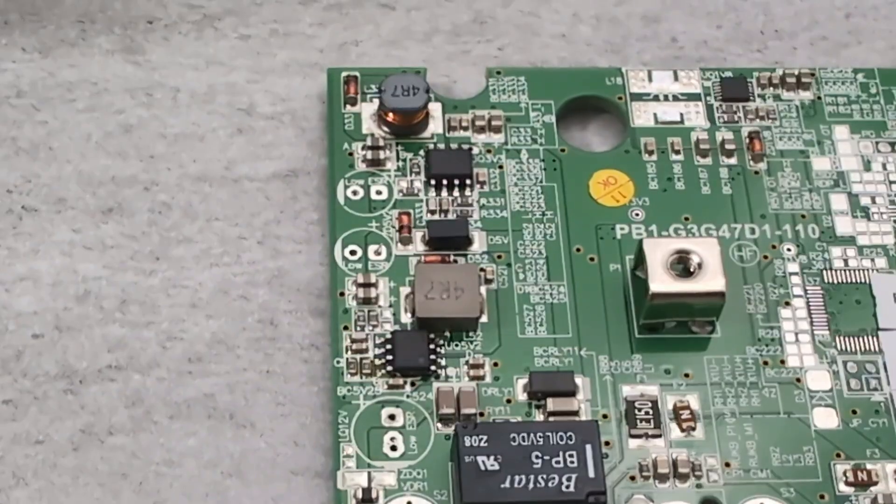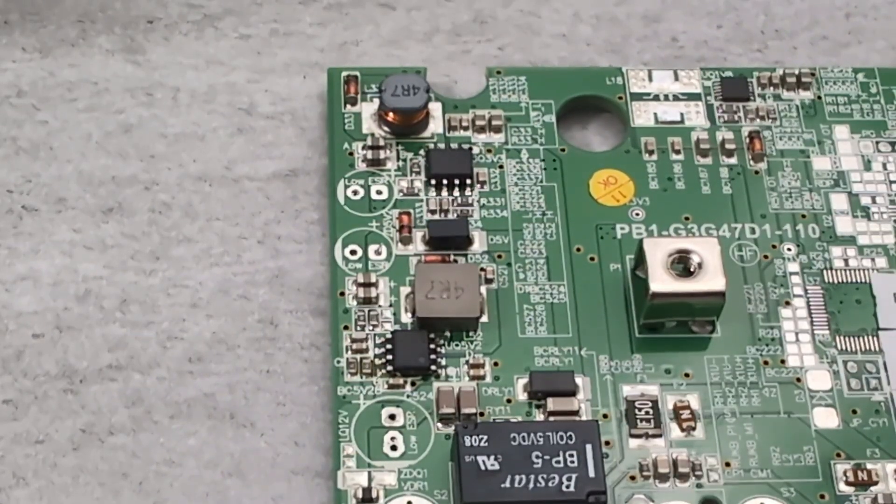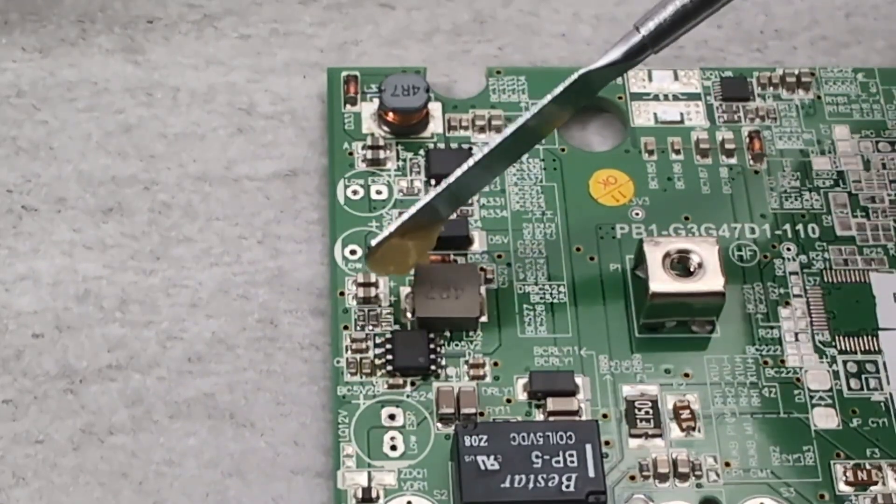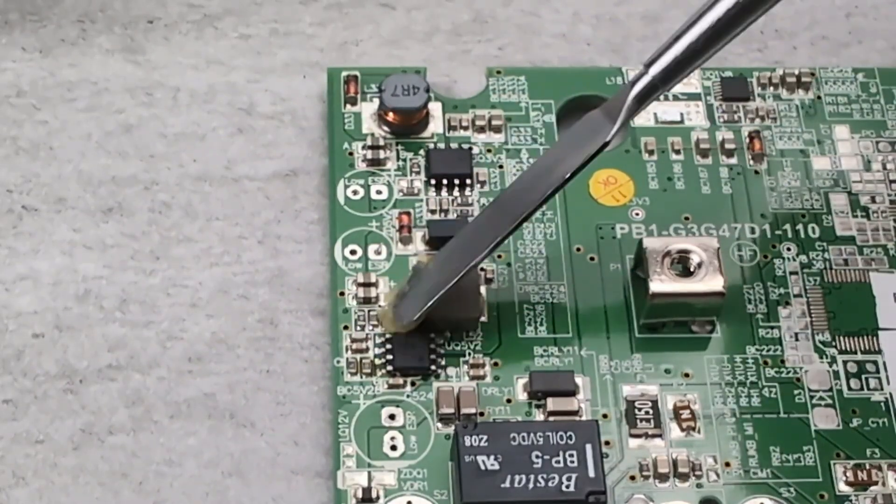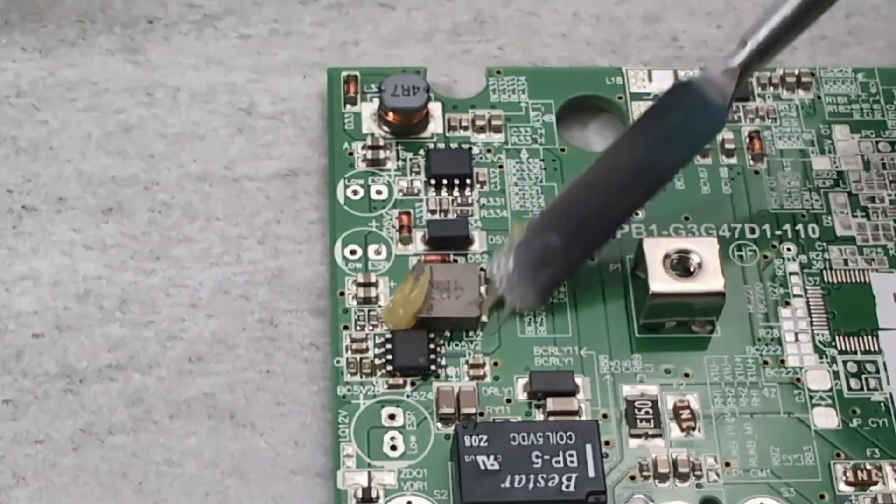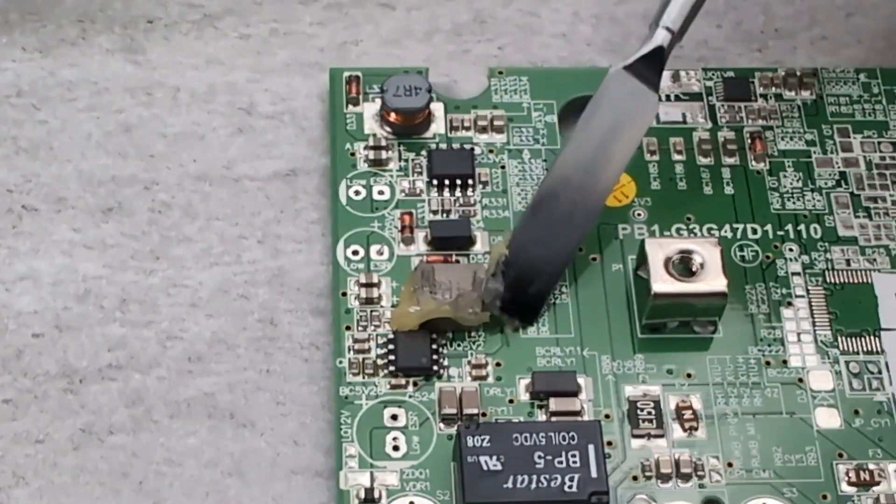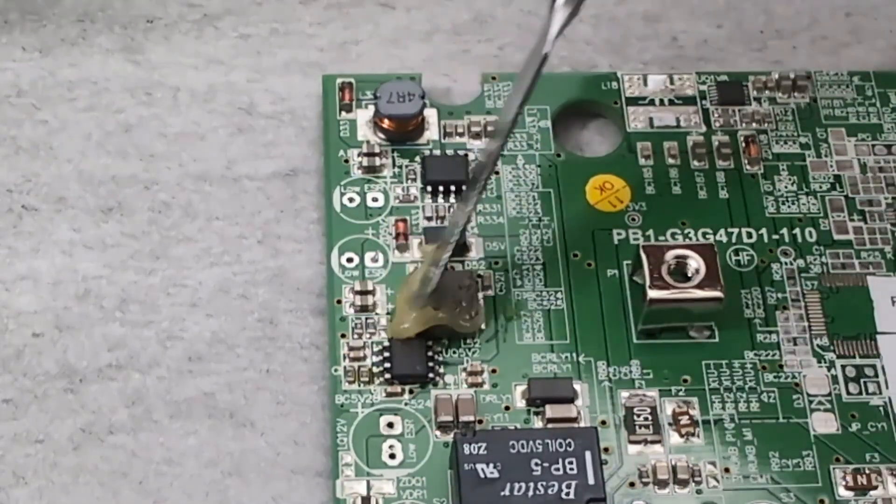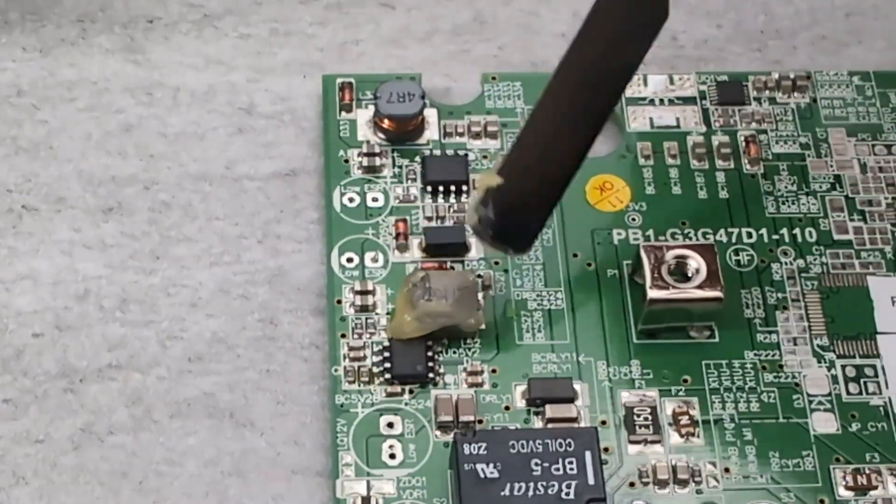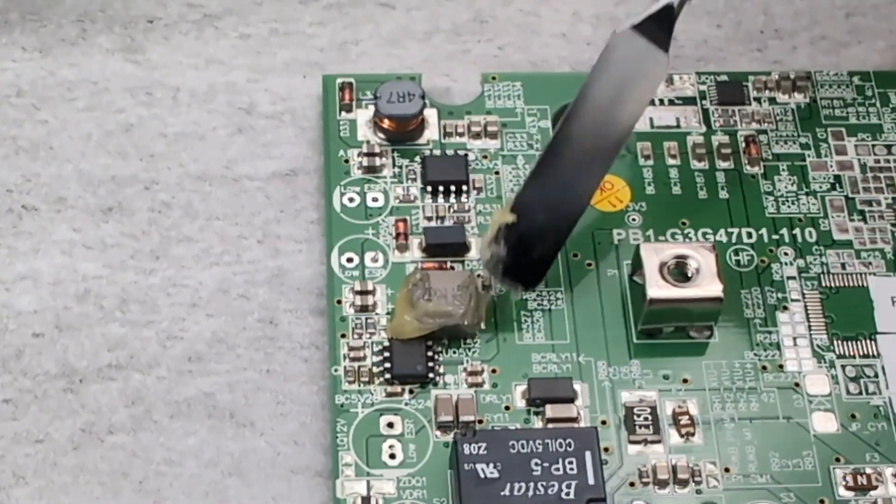To remove the surface mount component, I will use a hot air station. Before using the hot air, add some flux all around the component. I'm using a metal spatula to apply the flux paste. Be generous when applying the flux around the component.